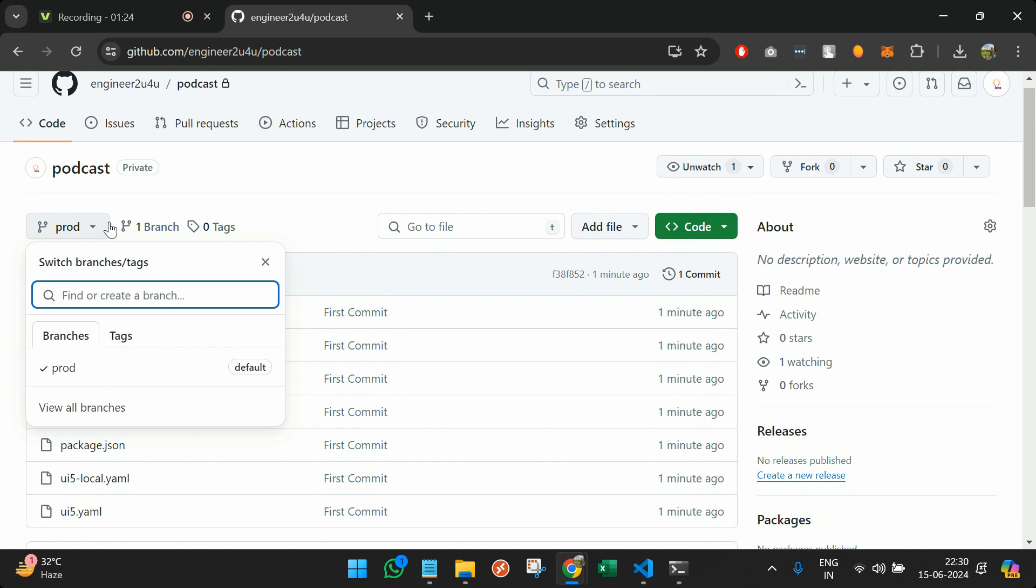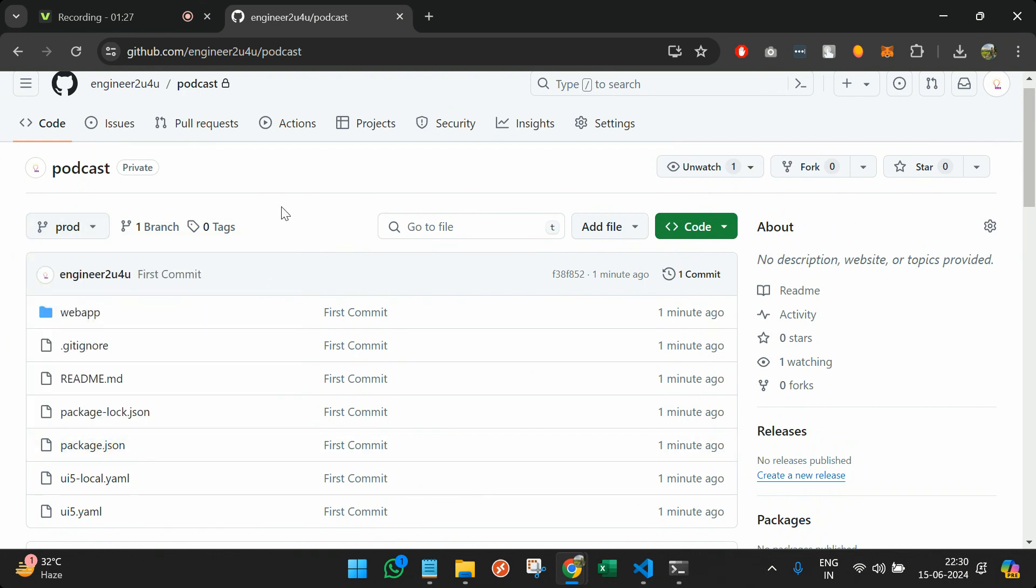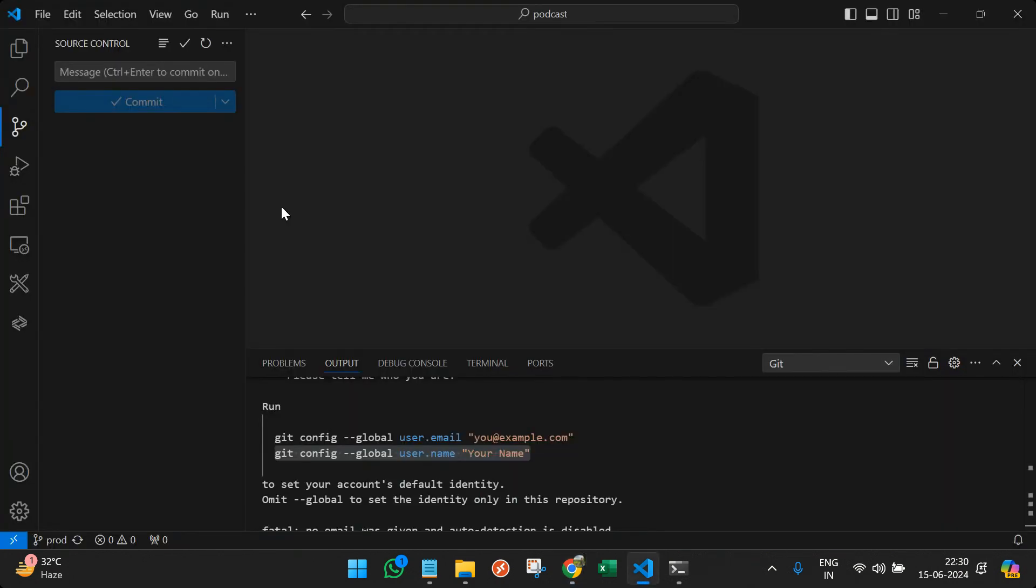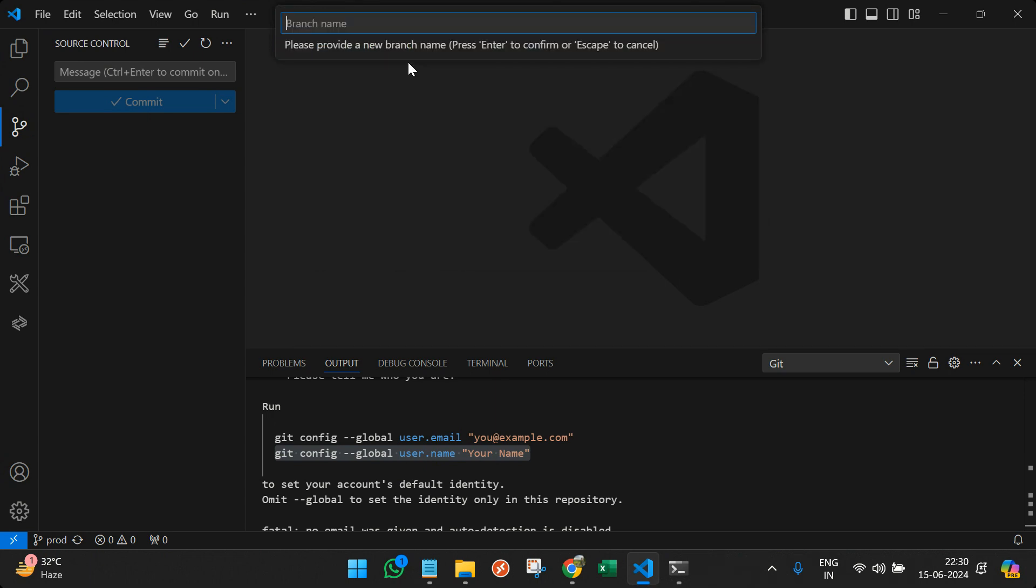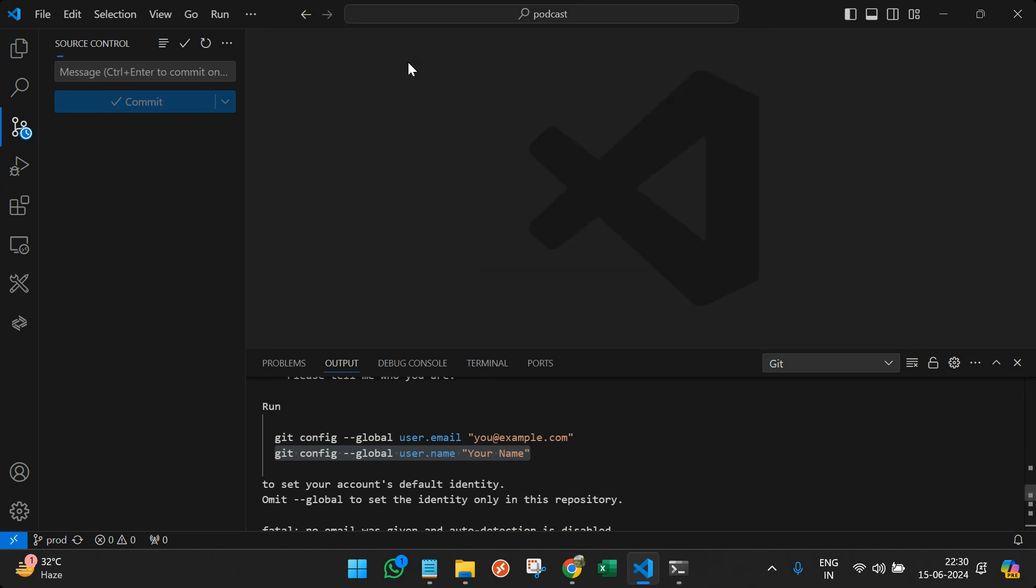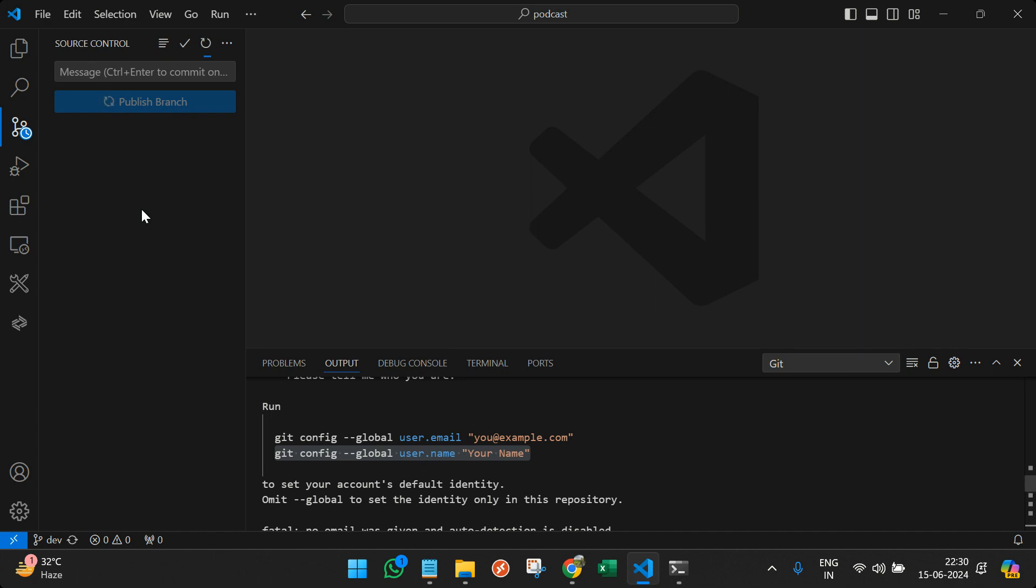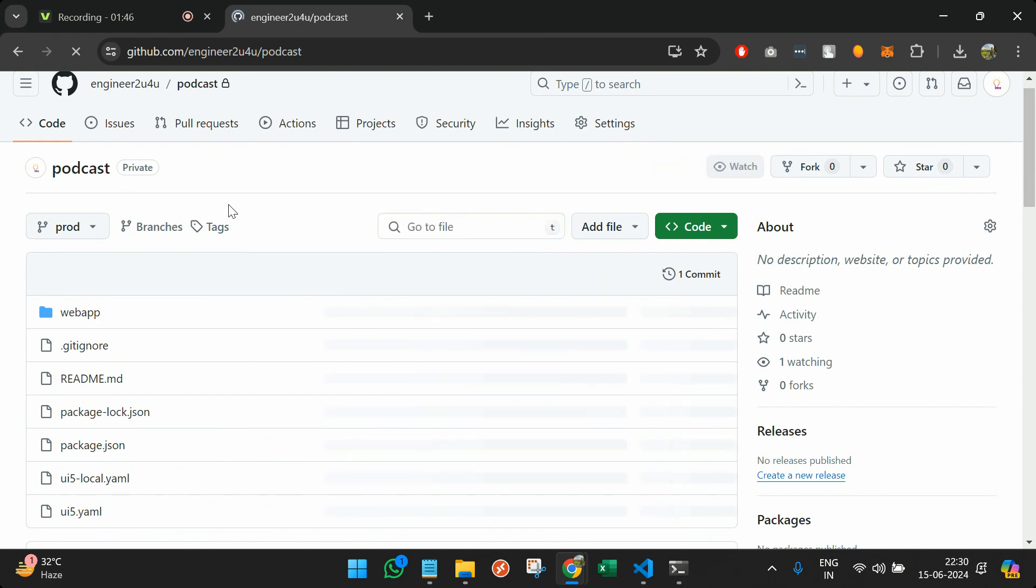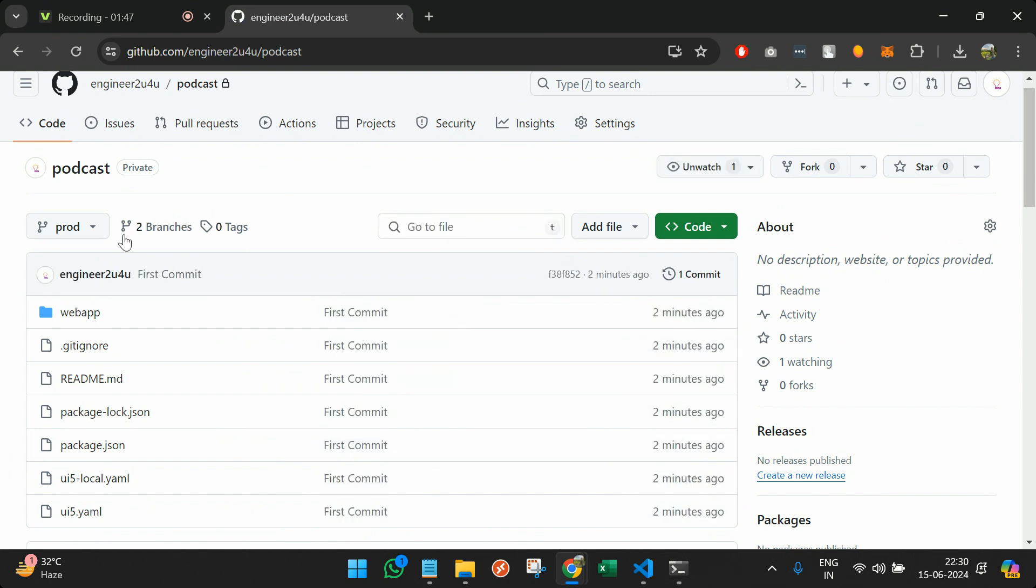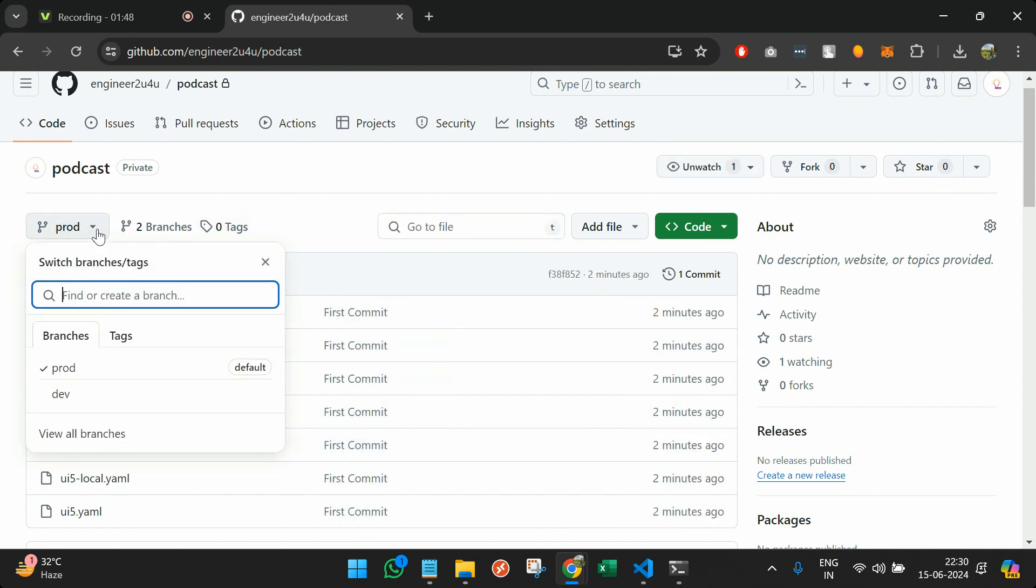So now this is the prod branch and we do not have a dev branch now and that is something I want to create. So I will again go to the palette, create branch, call it dev and press enter. And publish the branch. You can come here, refresh, and you have two branches now. Prod and dev.